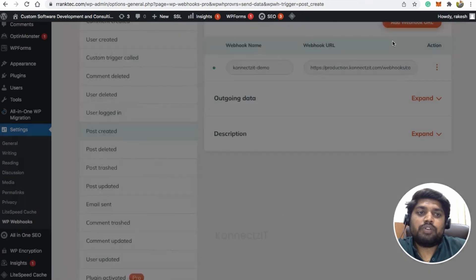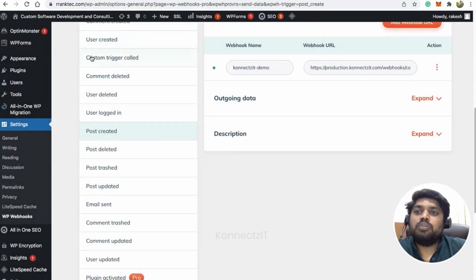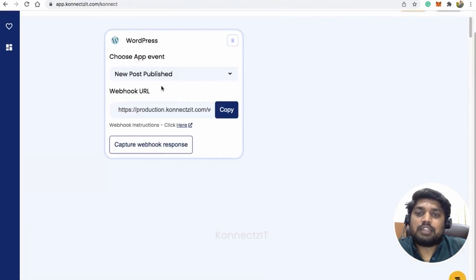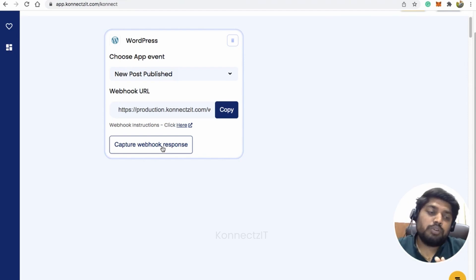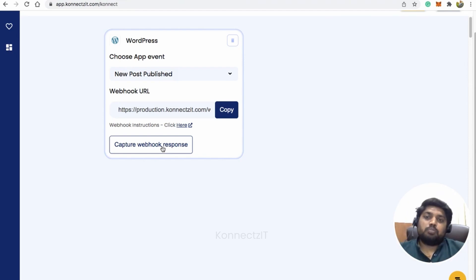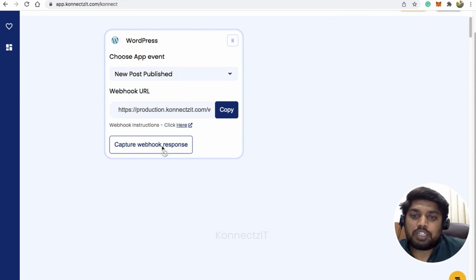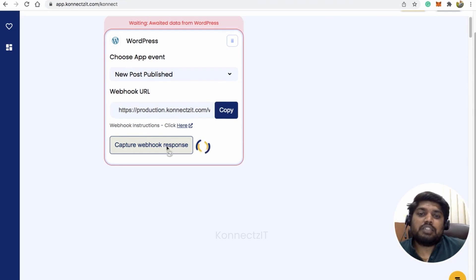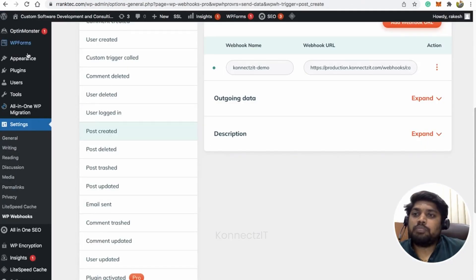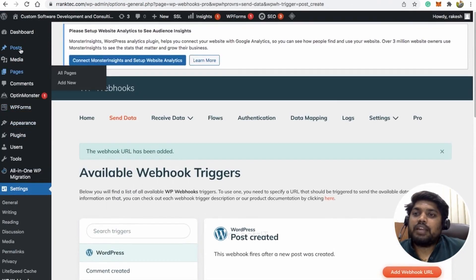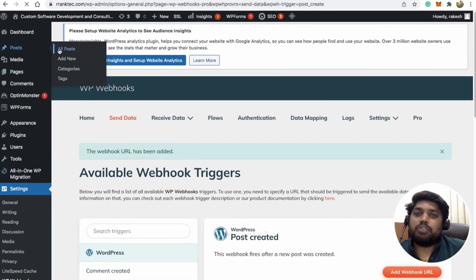Once this is done, go to ConnectSeed and click on 'Capture Response'. This will capture the response from WordPress. Now let me capture my response — I'll go to WordPress and create a post.